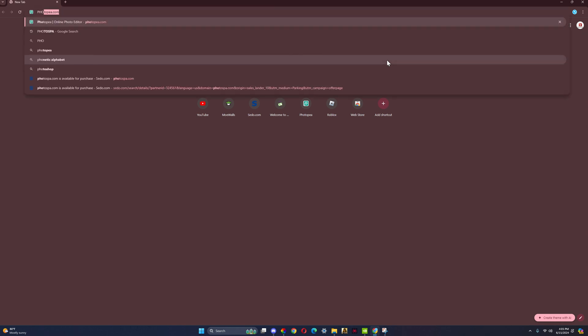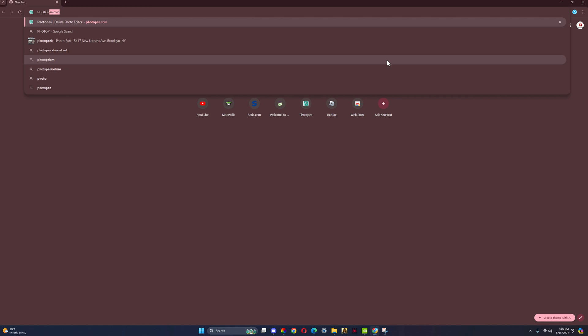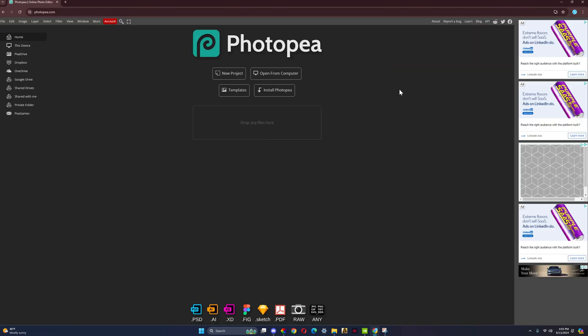Now once you're here, then you want to search up photopea.com. Once you search that up, you should get to this page right here.